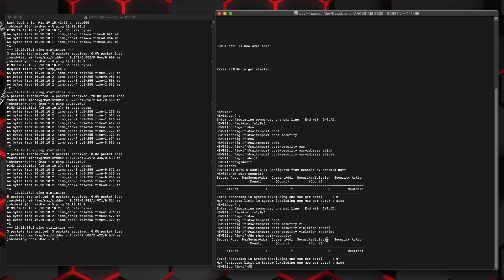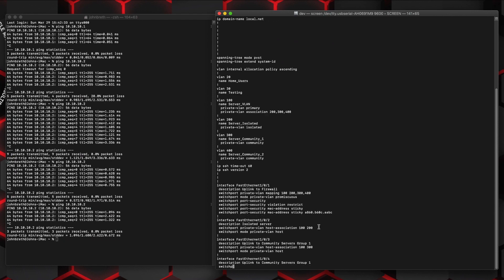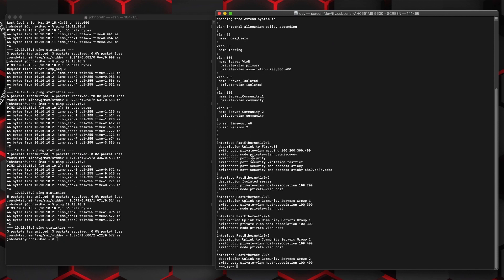Now instead of using the sticky configuration, which automatically picked up the first MAC address that connected, let's manually set it to a particular MAC address. We'll first remove the MAC address associated with this interface and remove the sticky configuration, then add in the manual configuration. Looking at the current show run, we see switchport port-security, switchport port-security violation restrict, switchport port-security mac-address sticky, and the associated MAC address. We're going to reset this back to just switchport port-security, leave the default violation as shutdown, then manually add in a random MAC address, try to connect from the PC, and we'll see that it shuts the port down.